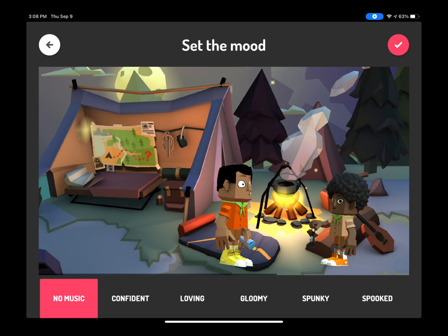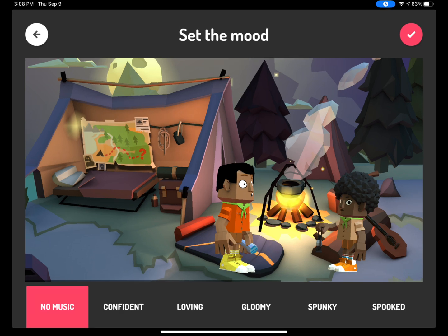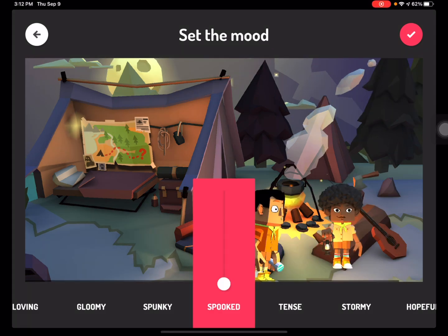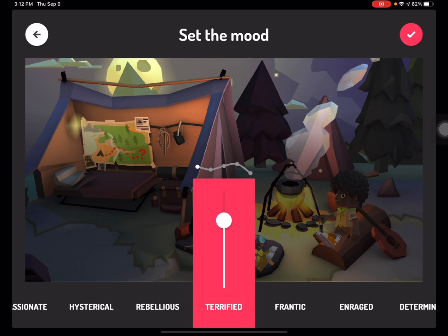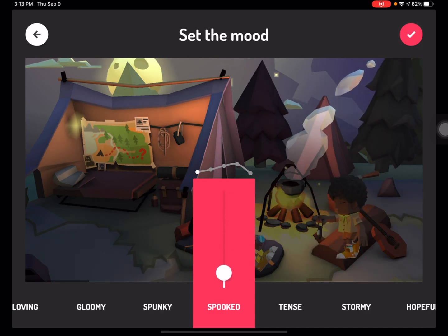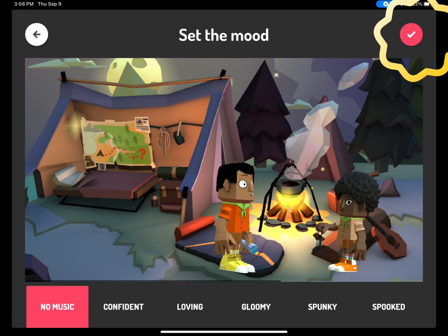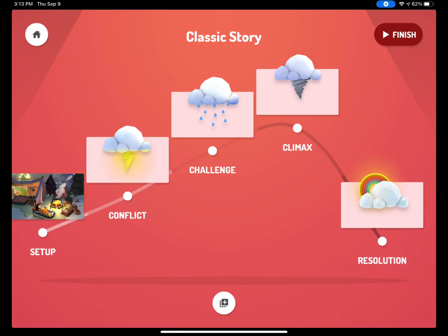After you have recorded the scene, it will ask you to set the mood. This means that you get to choose some background music. At the very bottom, you can scroll through the different options it has for you. You can tap on one of the options, and a little bar will pop up. You can drag the circle up and down, and you will notice that the sound of the music changes. When you have selected the mood, click on the check mark at the top. Next, it is time for you to repeat that process with the Conflict, Challenge, Climax, and Resolution. You will do the same for each one: select the setting, select your characters, record, and set the mood.